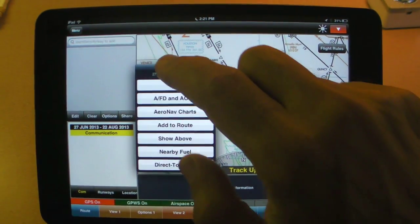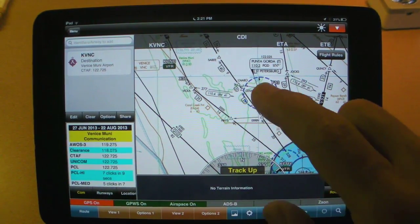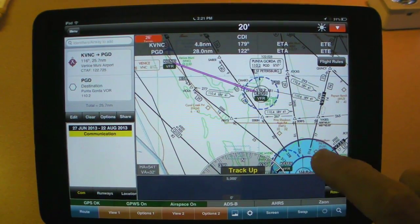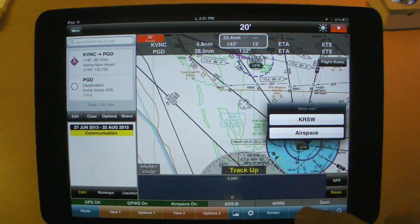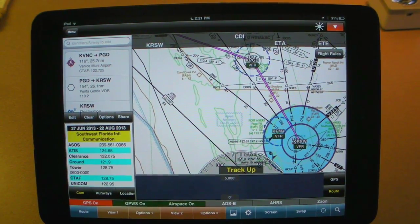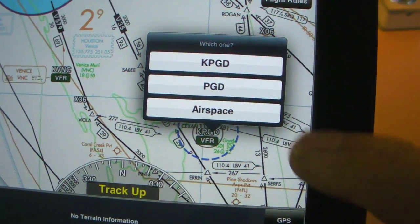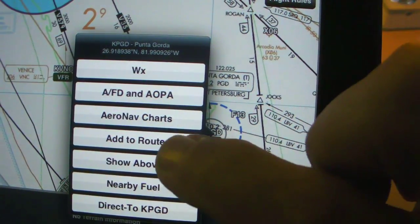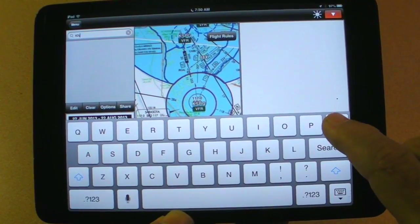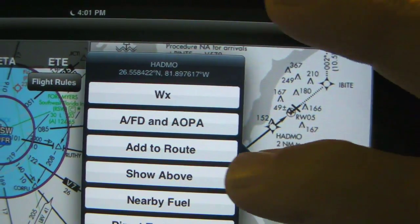There are a couple of ways to skin this cat. The easiest is to just point and shoot on the map itself. For example, for a flight from Venice to Fort Myers via the Punta Gorda VOR, just tap on the fixes — first the departure airport, then the waypoints, then the destination. WingX automatically tabulates these in the route column, and it's smart enough to know that if you add a fix along the way, it will put it into the route in the correct order. You can also use a combination of text entry in map drag and drop. You can also use this function on approach plates too, which is quite handy if you want to add an approach to your route.